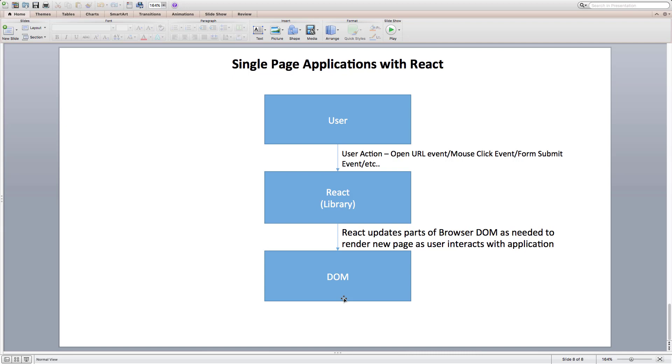Alright, that's a brief introduction about single page applications and just a bit on React library. Let's carry on.